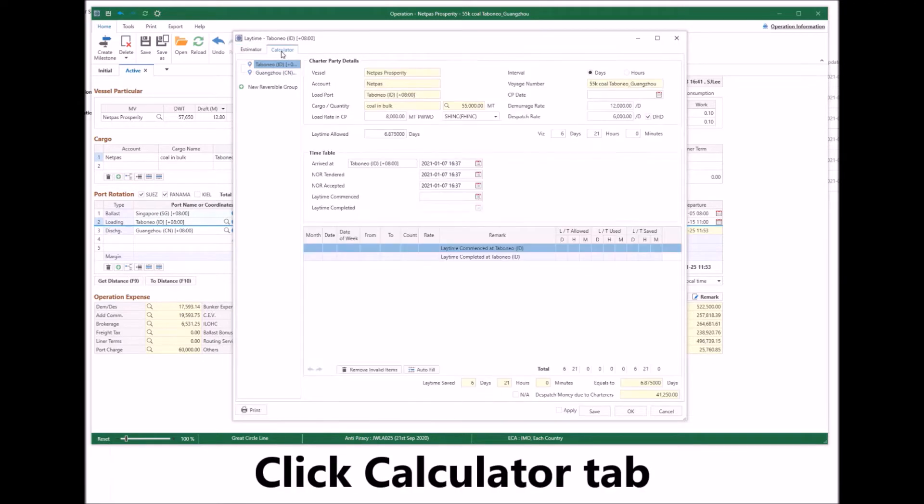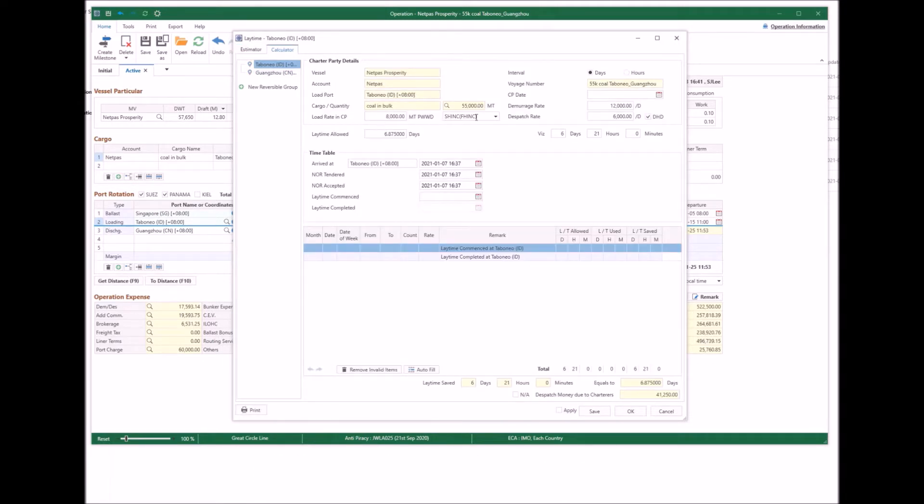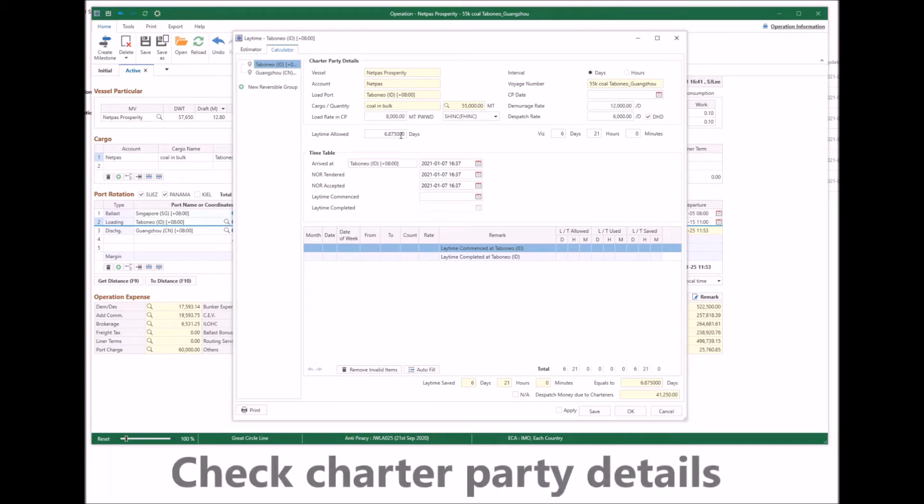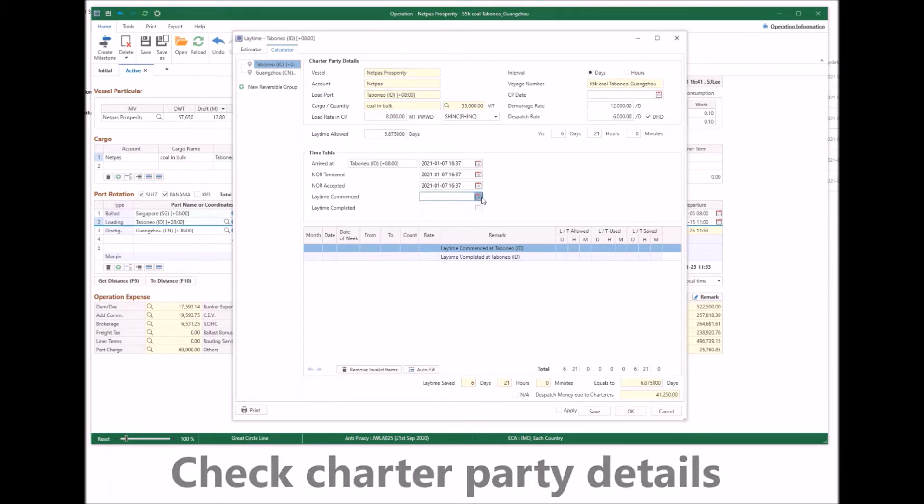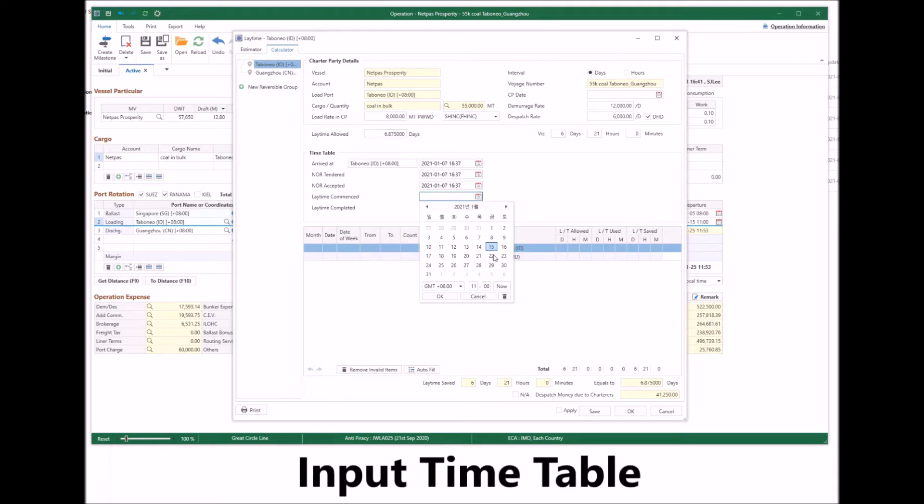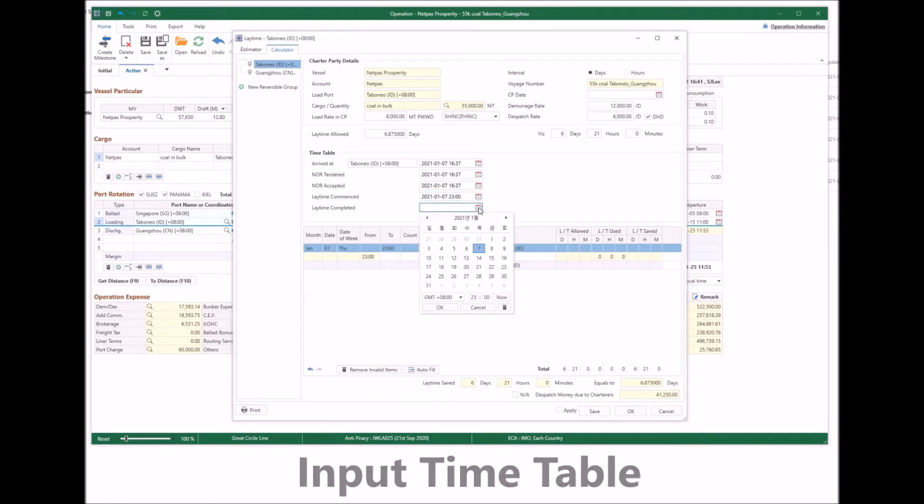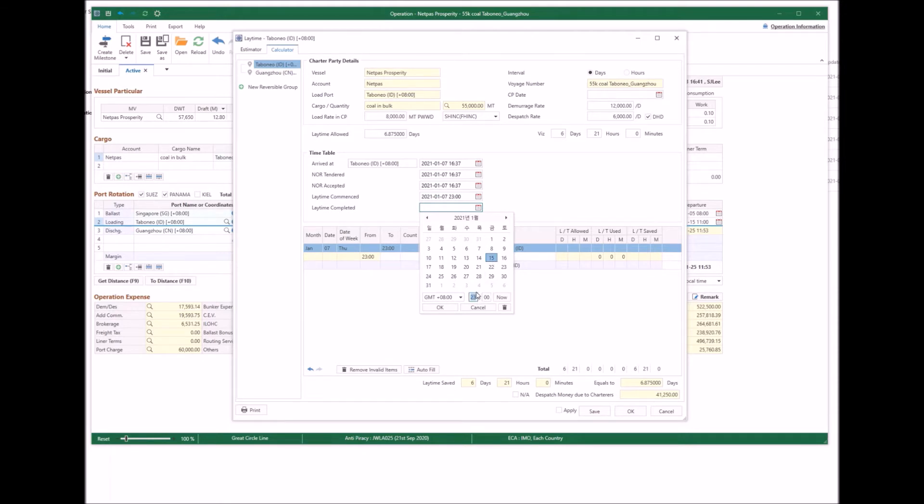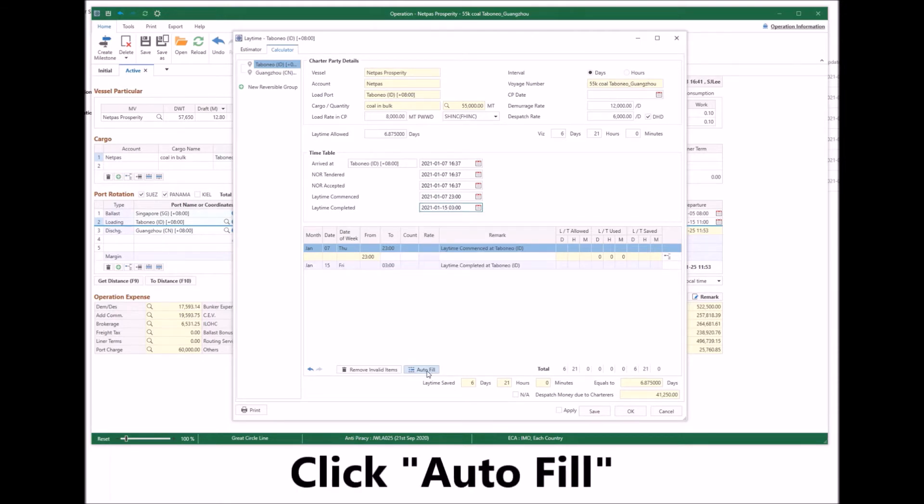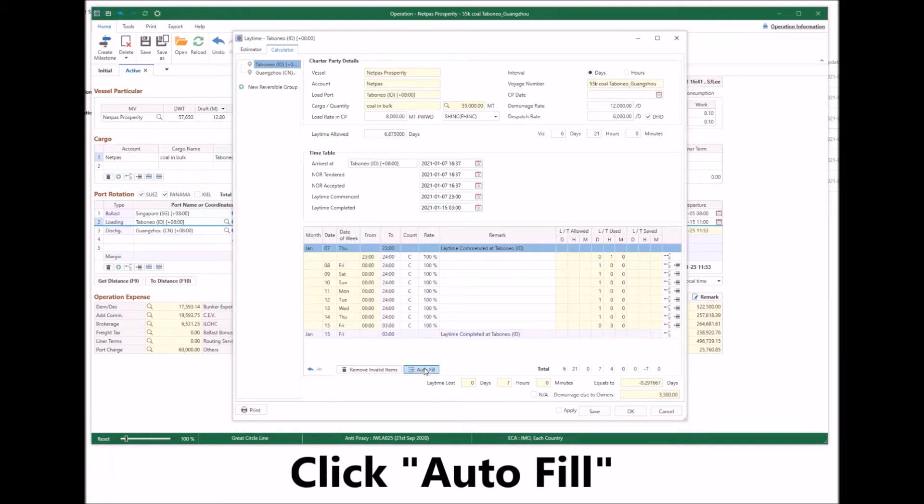Then click the calculator tab. Check the charter party terms. Input the timetable, the laytime commenced and completed respectively. Click autofill and the timetable will be automatically filled up.